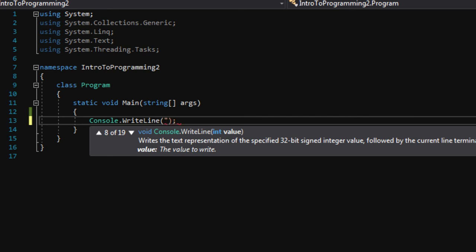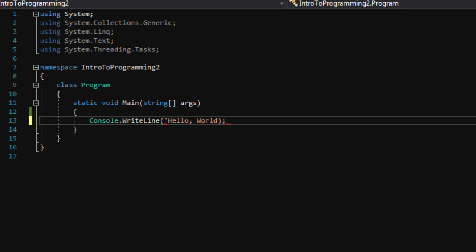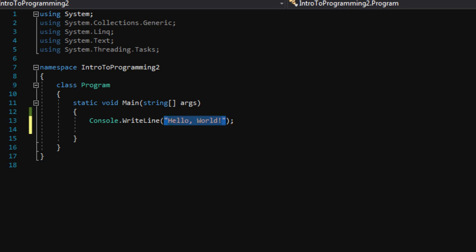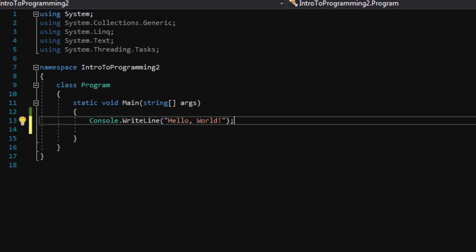Whenever you're working with strings of text you use quotation marks. So let's do a quotation mark and say 'hello world', then put another quotation mark at the end to signify the end of the string. When I say string, string just means text. So we've passed in the text hello world, used the close parenthesis to end the function call, and at the very end I have a semicolon. Semicolons are put at the end of every line of code you write — they tell the compiler that this is the end of the line.